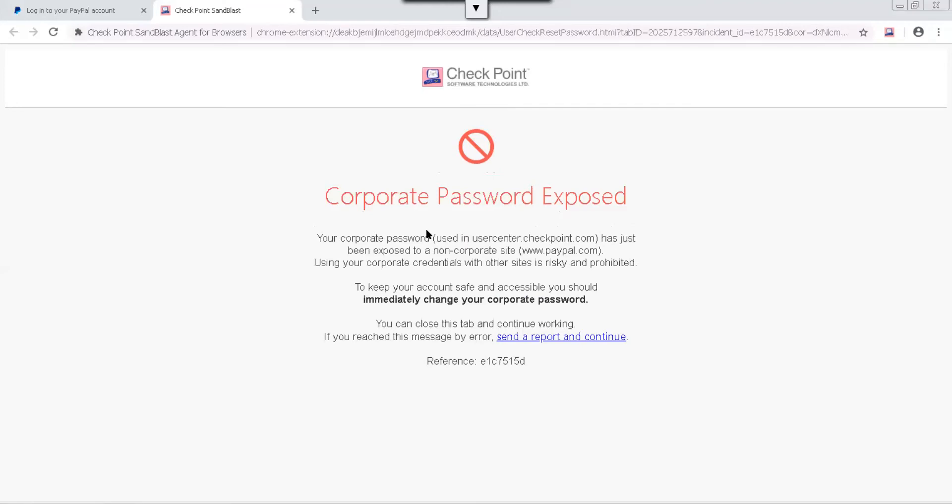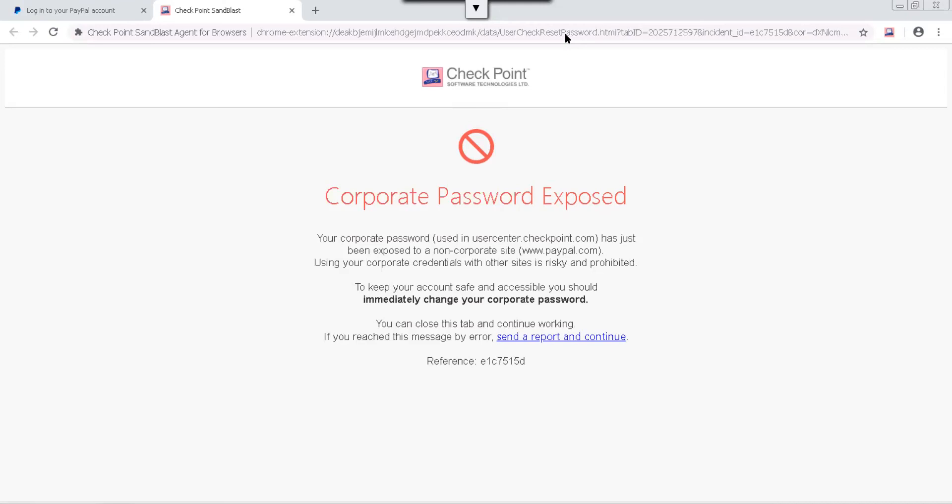It's another helpful tool that can be leveraged to again educate and train your users to not leverage passwords that shouldn't be used for non-work type of environments, even if it's a good password. So hopefully that helps out. We'll do a few more recordings about some of the other functionality as we move forward, but hopefully this gives you some insight as to some of the features of the Sandblast solution. Thanks a lot, bye.